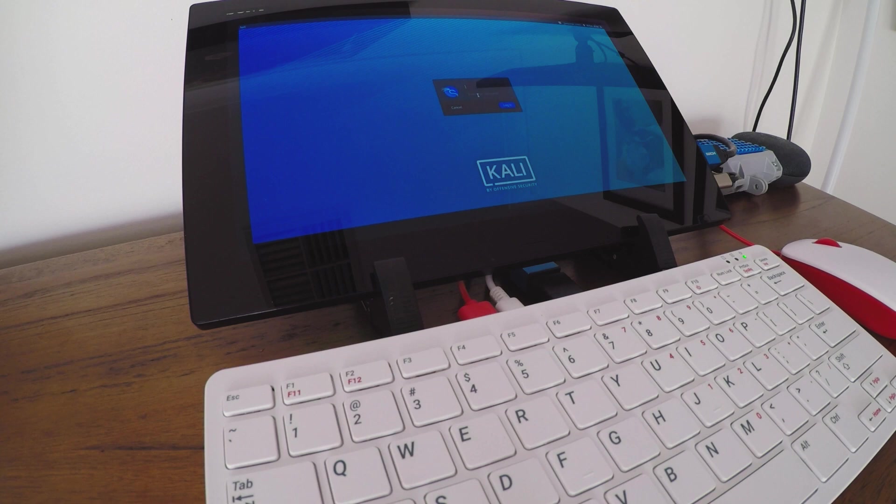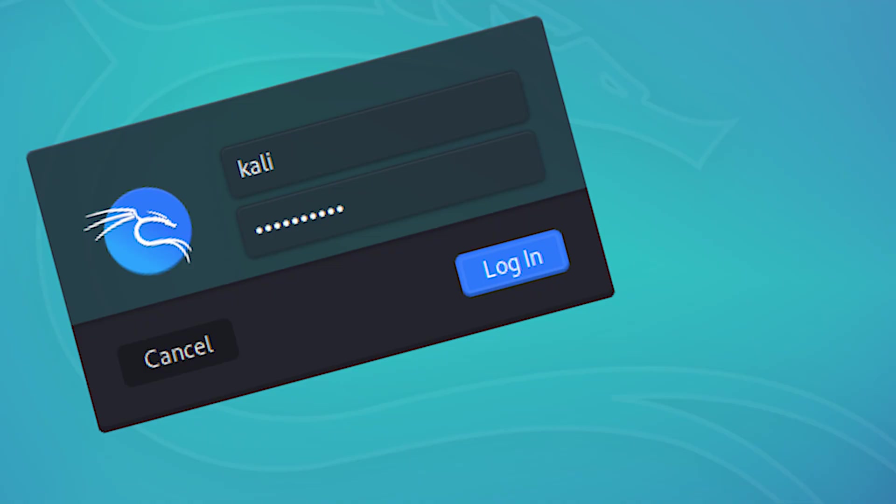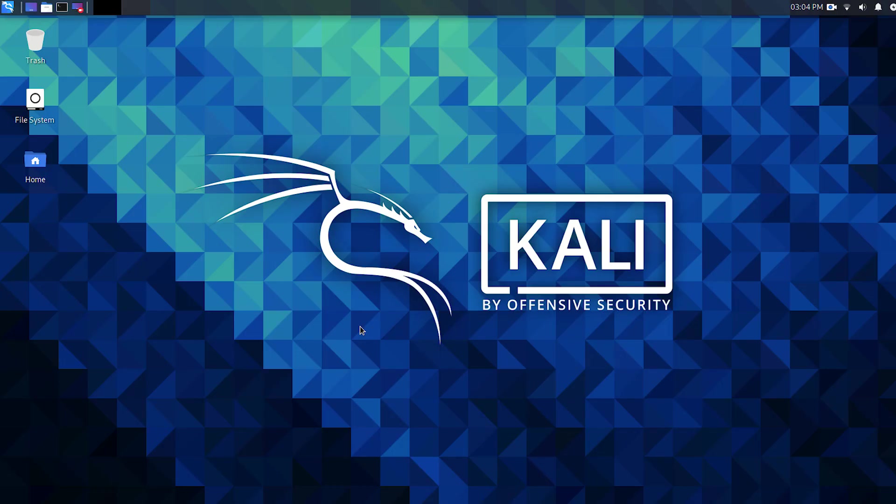The default login and password is Kali and Kali. Once you're in the desktop you can set up your Wi-Fi, personal preferences, and folders.